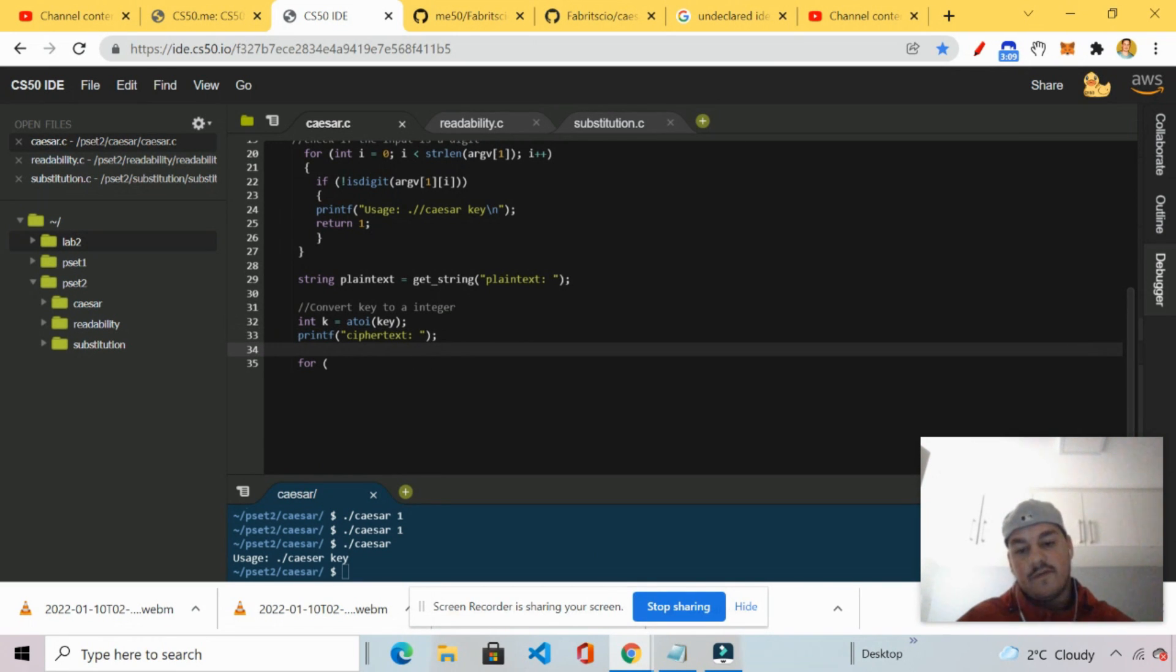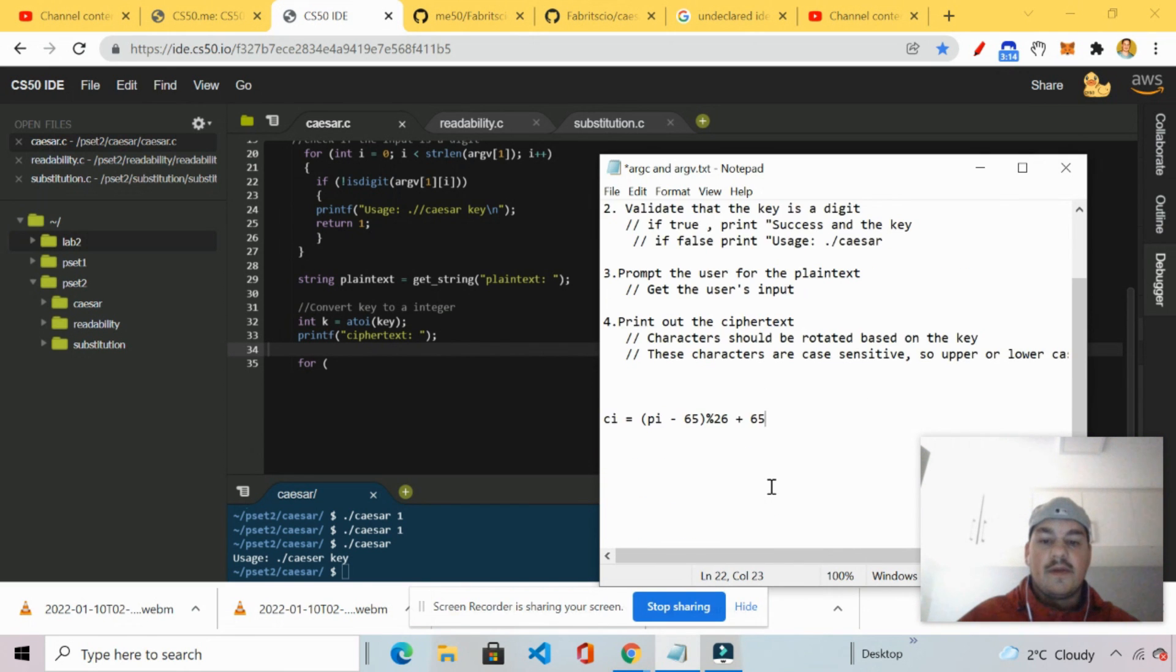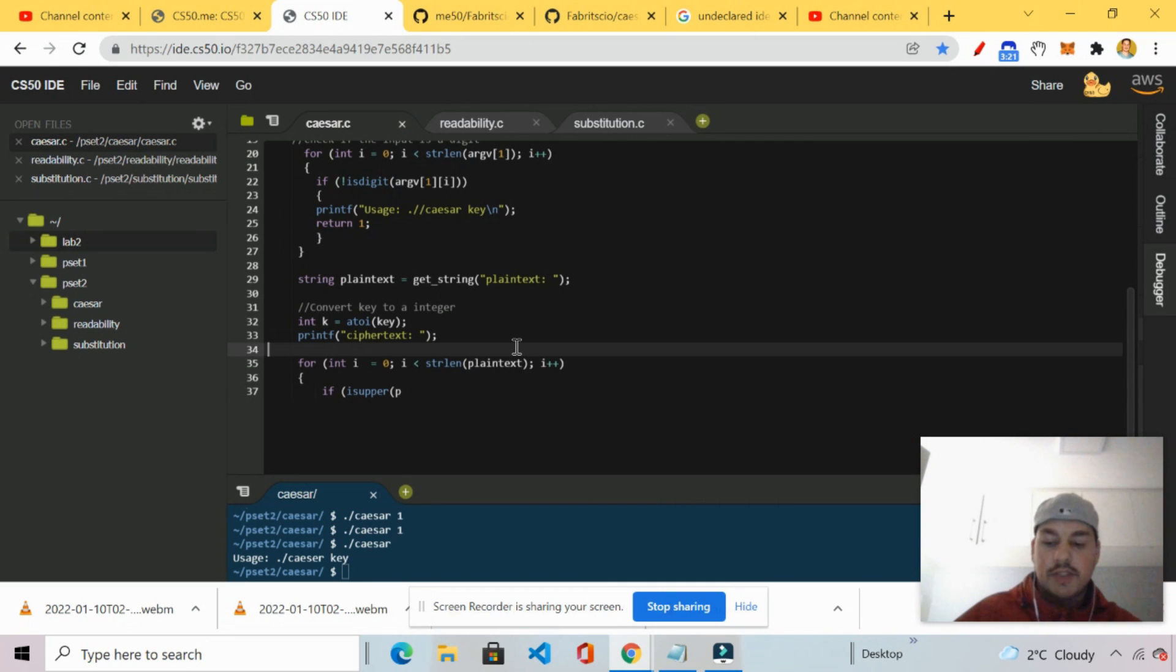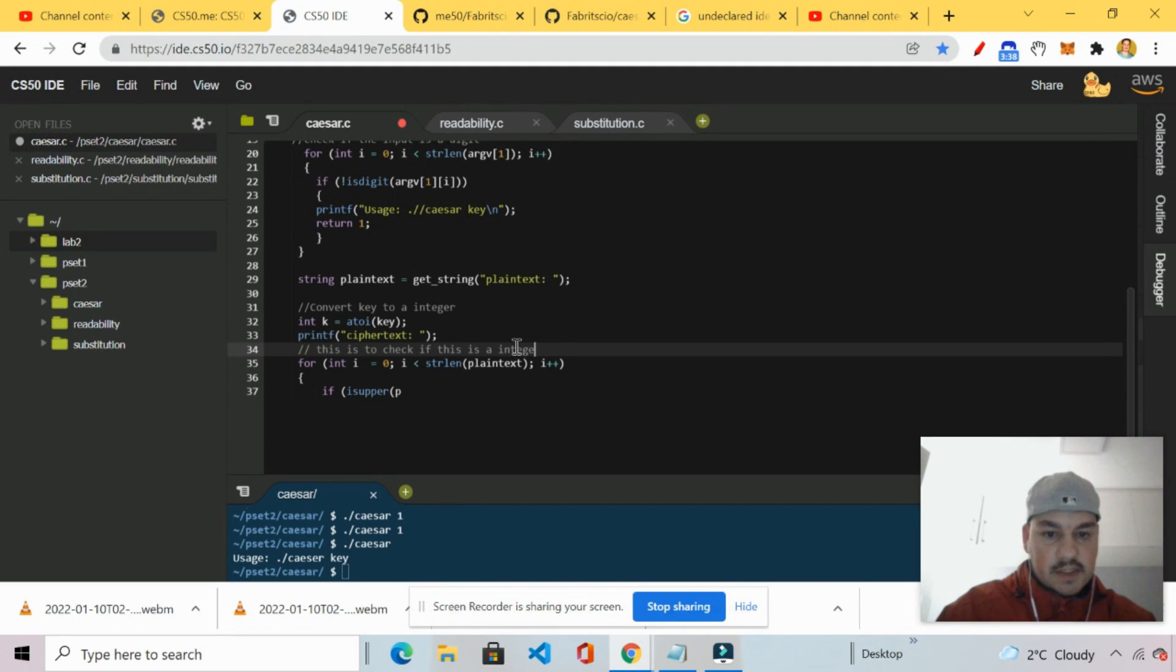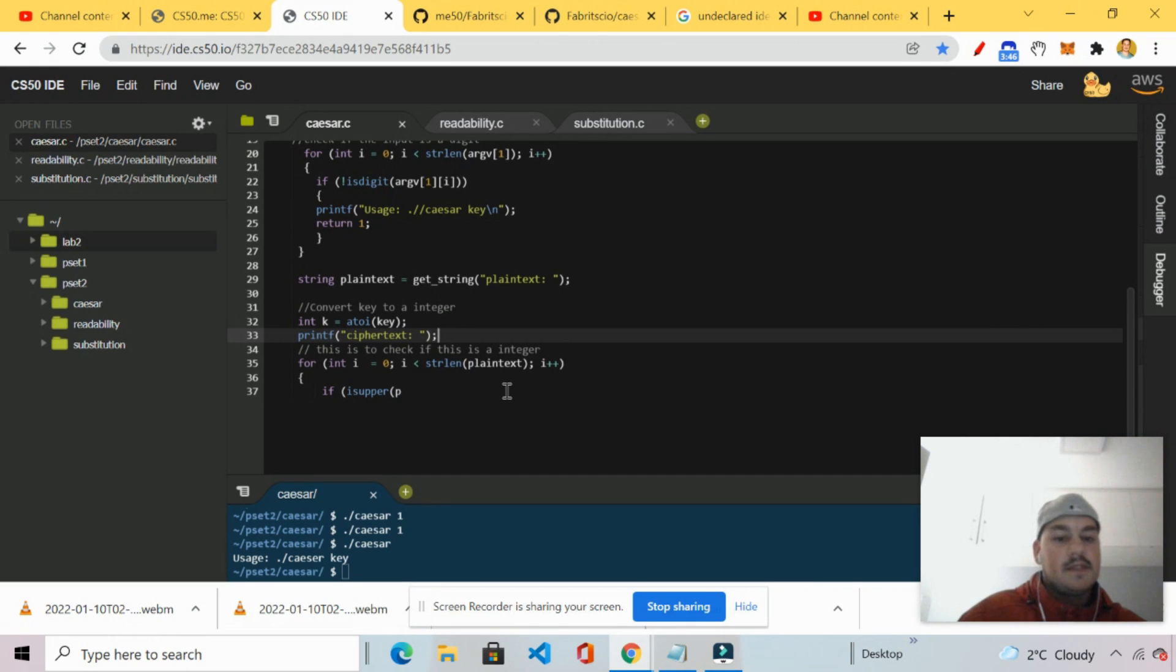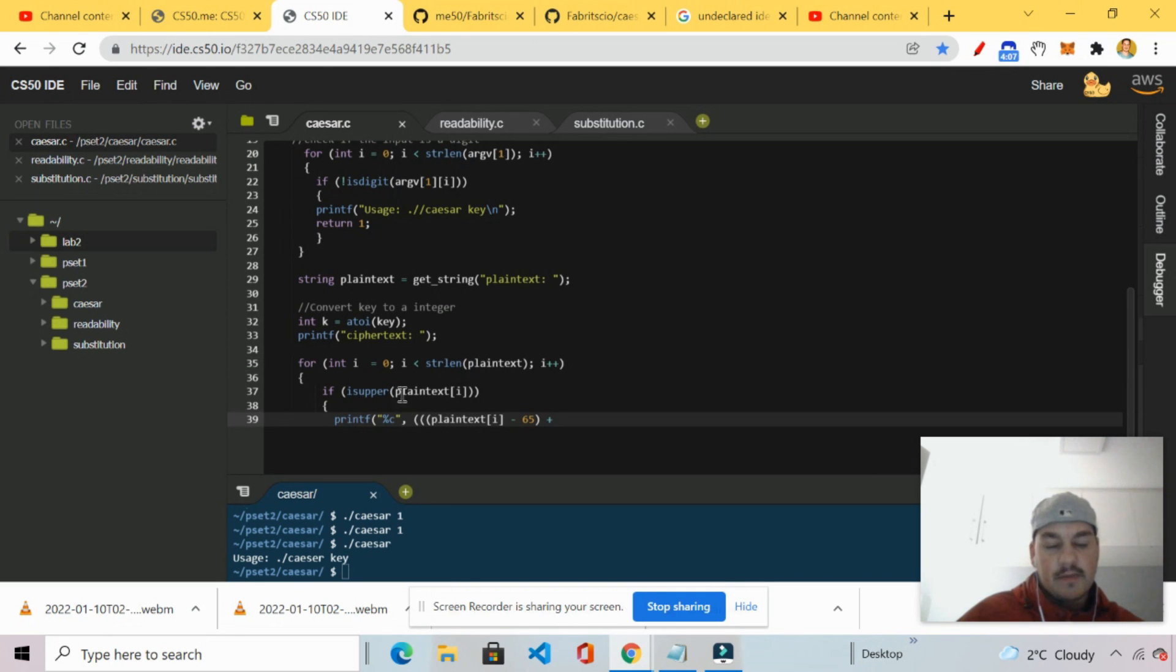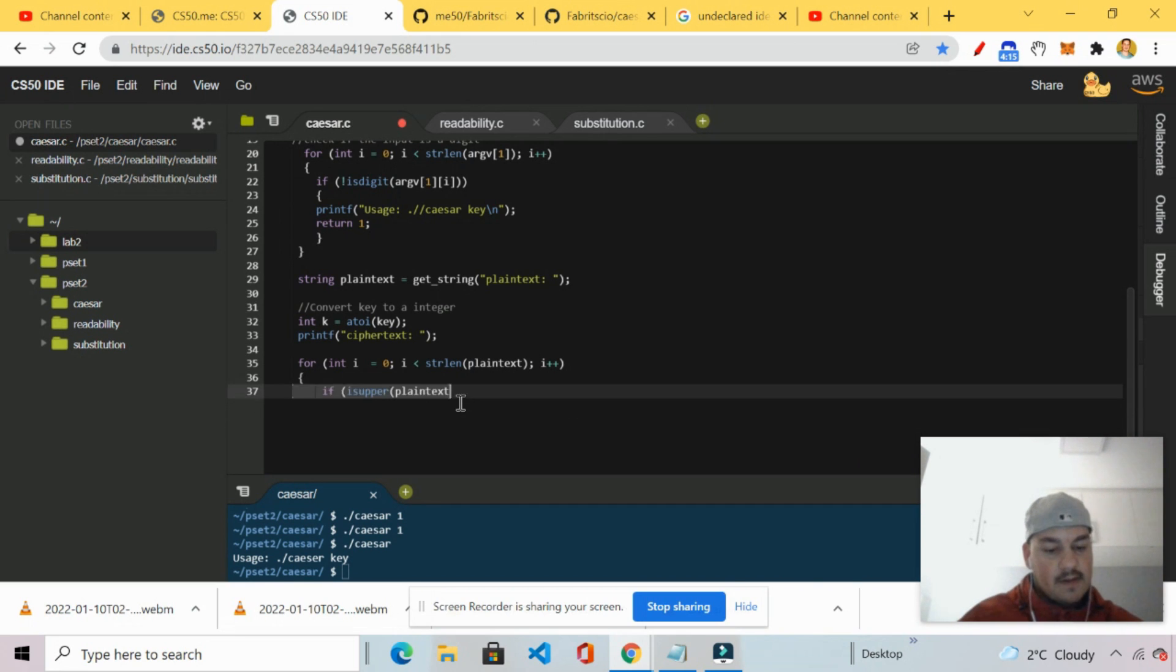Then we're going to start off next with the for loop. So next off, we're going to start off with the for loop. This is to check if this is a digit. This is to check if this is an integer. We converted the key to integer. This is to check if this is an integer. Then move forward. So this is to check if this is an integer. So then I'm going to start with my. Then what I'm going to do next is I'm going to start with my conditionals.